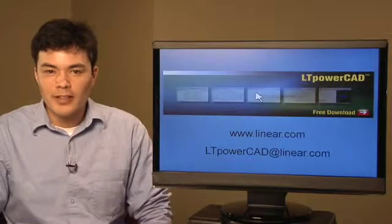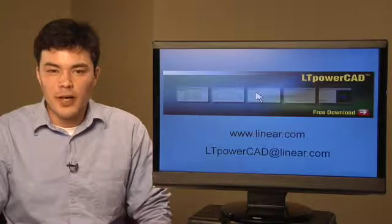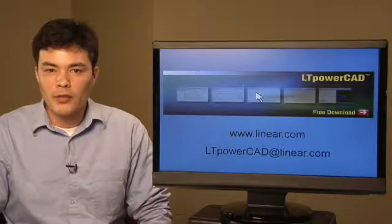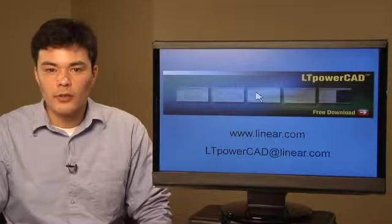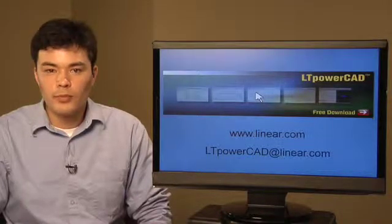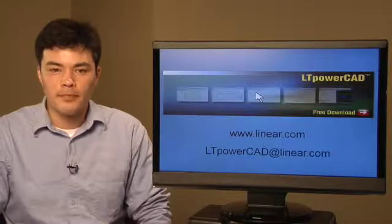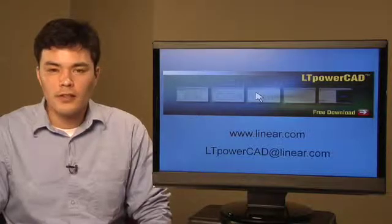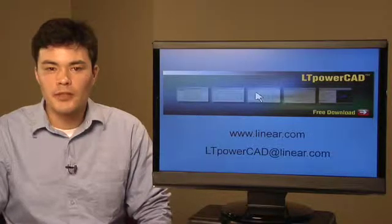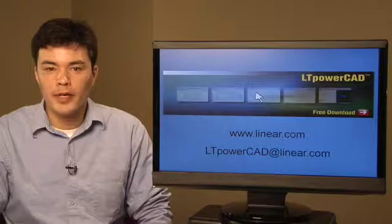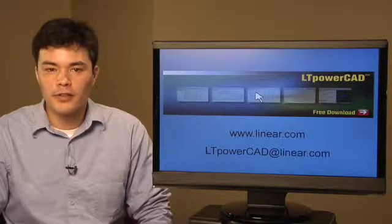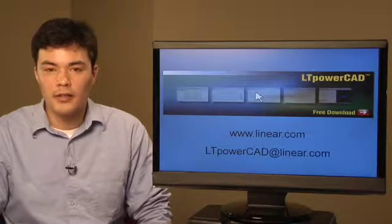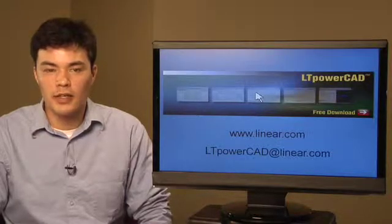As we have seen, LT PowerCAD is a user-friendly and powerful tool in creating a good starting point for which to base your design. It allows you to save time and effort in the first steps to completing your application with Linear Technologies MicroModule and Monolithic DC-DC regulators.